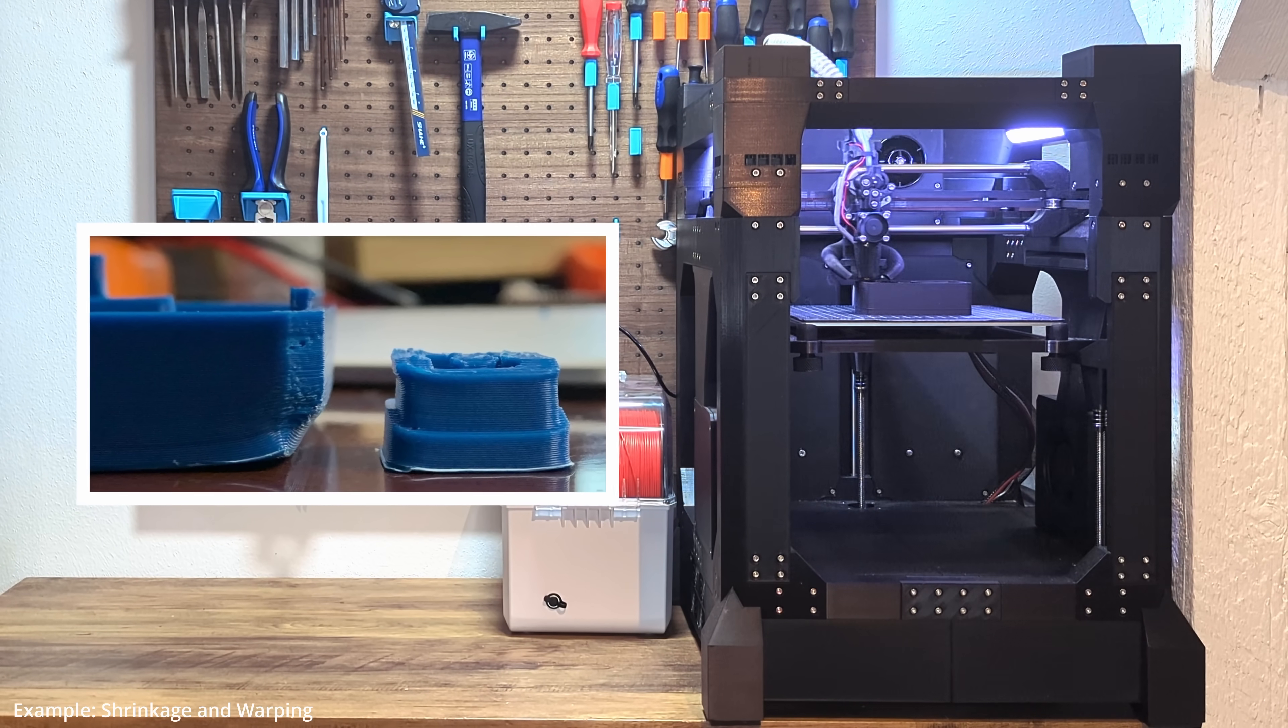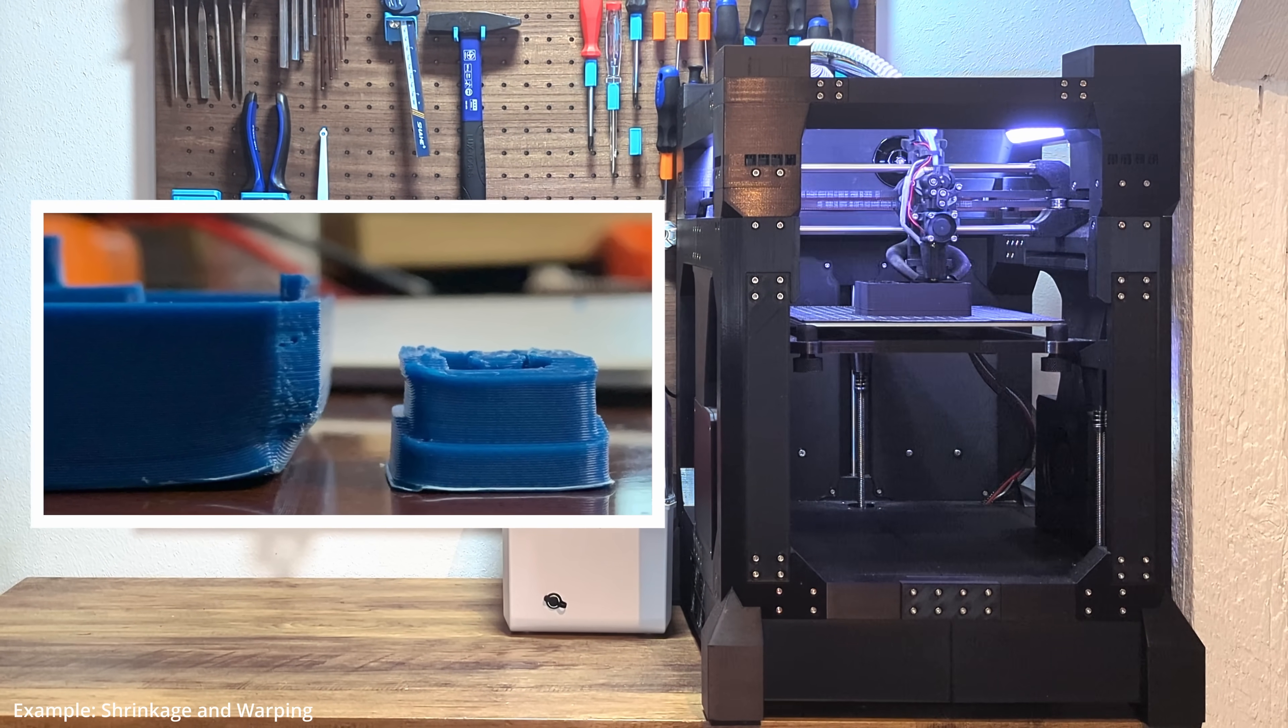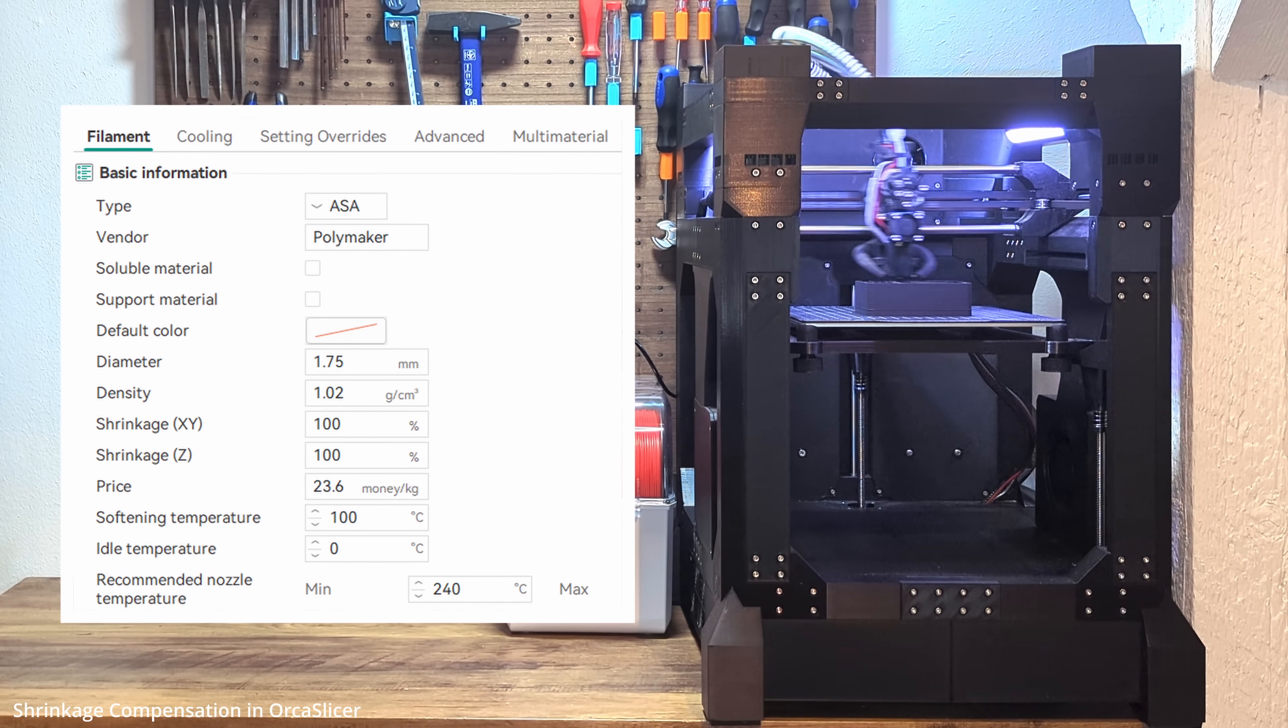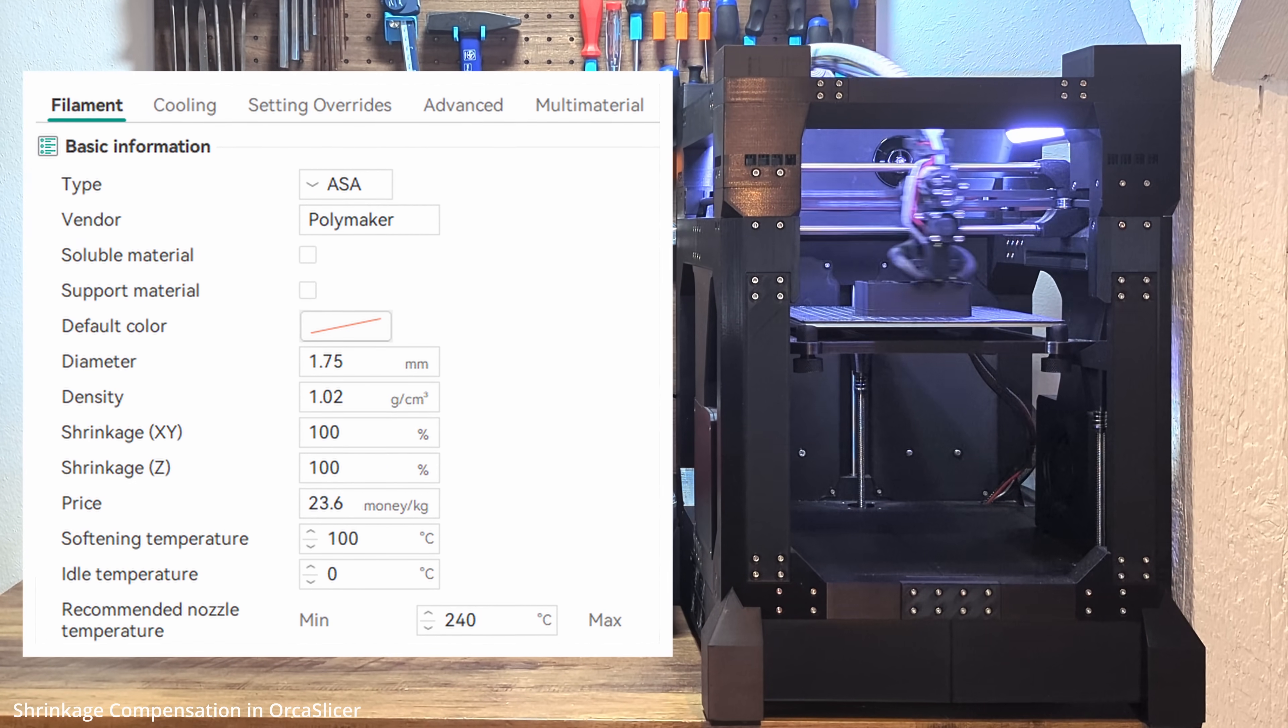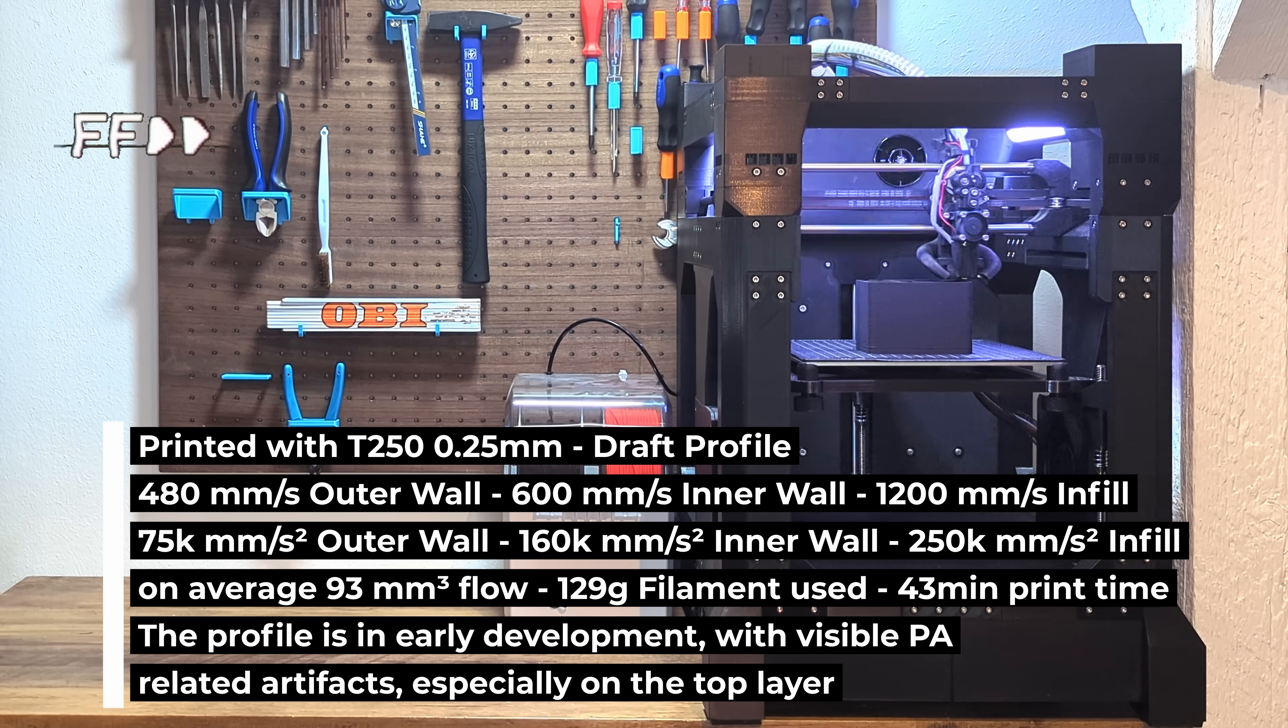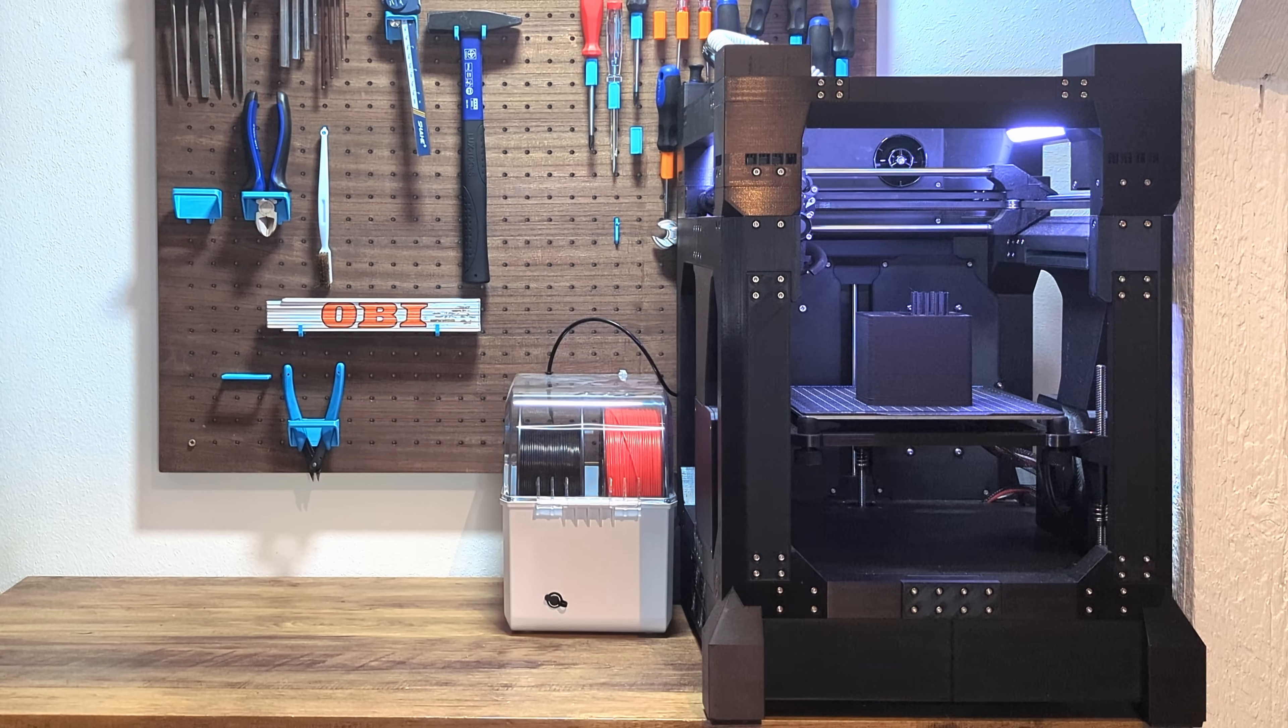Then measure your first printed part. Check if it's dimensionally accurate, because all polymers shrink to some extent. So make sure the tolerances are on point before you commit to printing the rest. When it comes to shrinkage, most of the slicers have built-in values, but they're just a starting point. Shrinkage is affected by a bunch of factors. Enclosure or not, chamber temperature, material properties, extrusion multipliers. So if you never printed parts this big before, changes are high that your default values are not dialed in properly. So before you commit 1kg of filament and 20 hours of printing time, take the time to calibrate your printer properly.